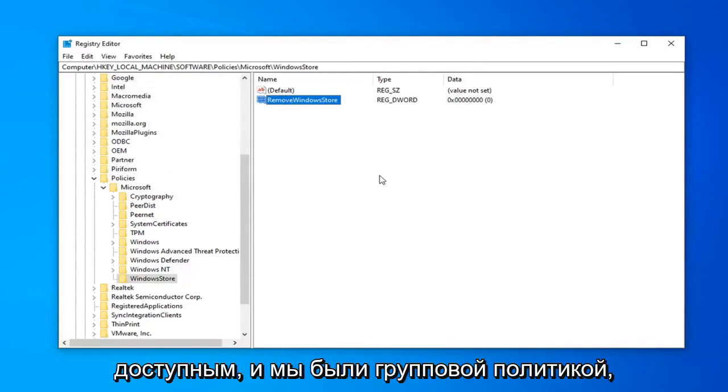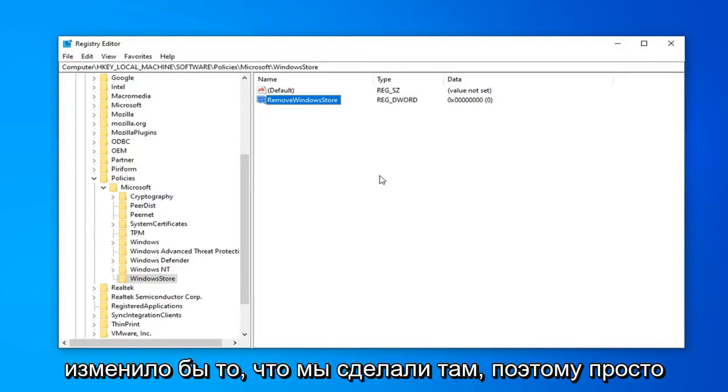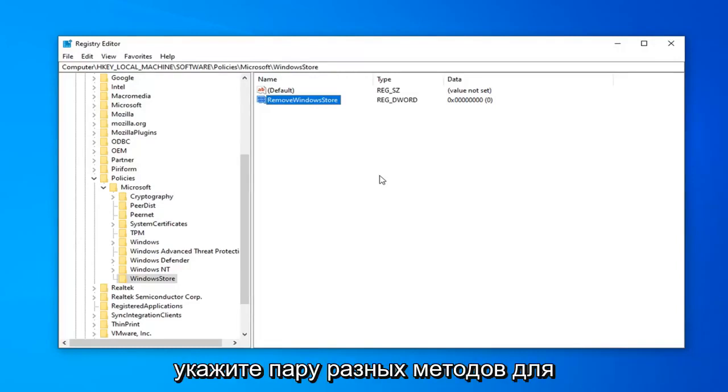And whereas the Group Policy just set it to not defined and that would reverse what we did over there. So just putting out a couple different methods for you guys here.